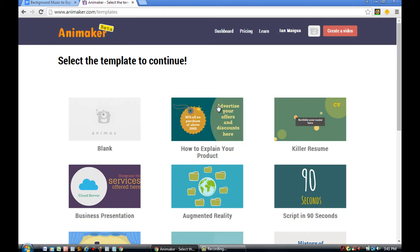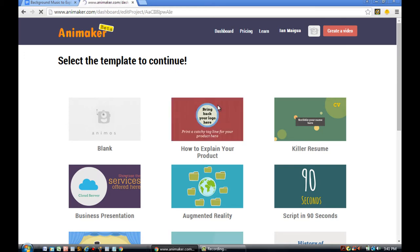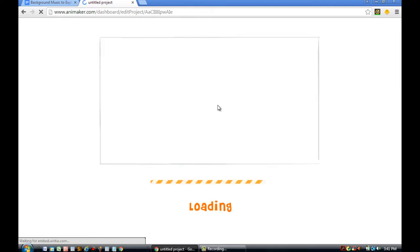Once you do that, I want you to click the How to Explain Your Product Template. Once you click on it, you'll let the project load.